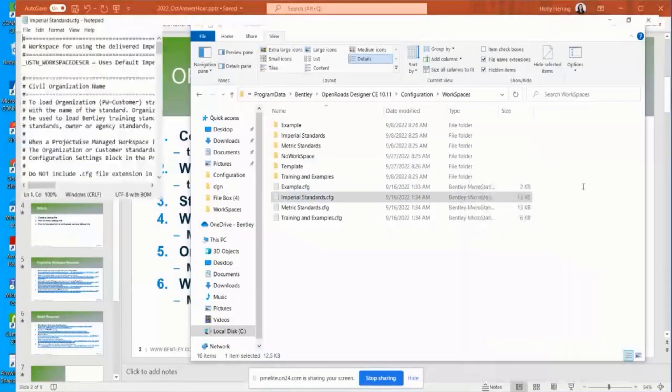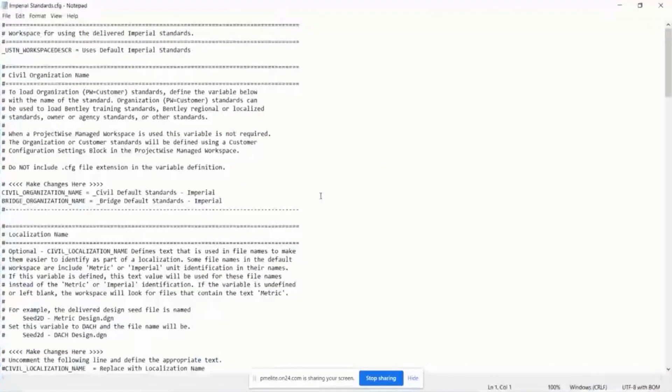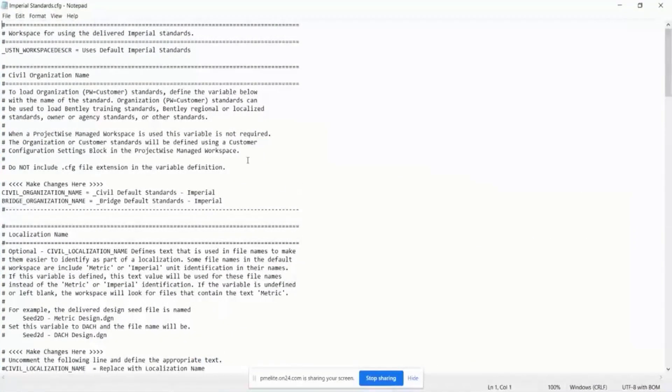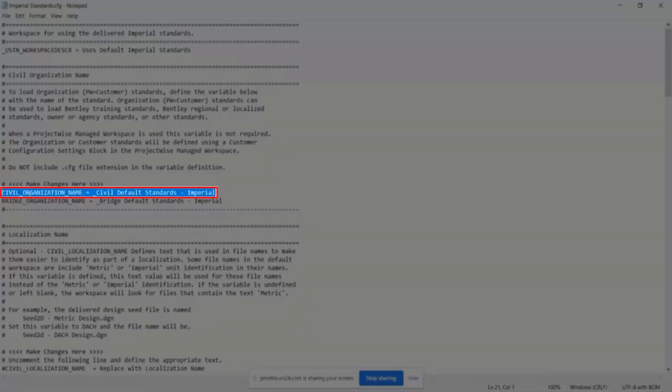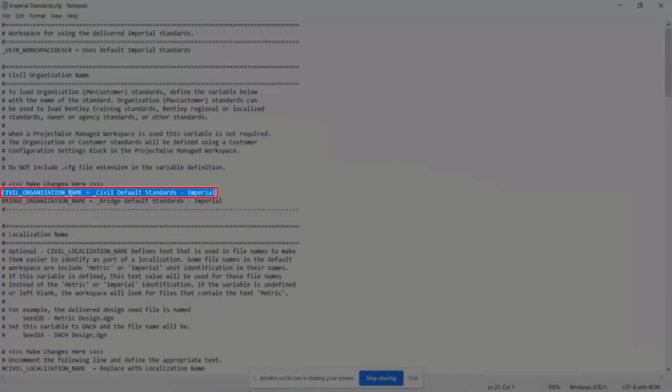I'll double click and expand it. You can see that the very first variable right here, civil organization name. So within the workspace configuration, it tells you which organization to load under. It says, okay, I'm a workspace and I want to load under this organization.